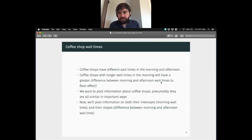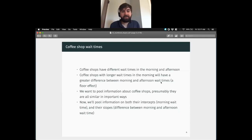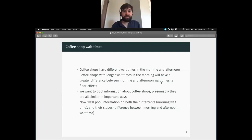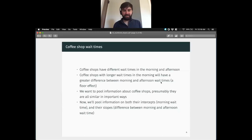Let's set up this coffee shops example. We imagine that we want to learn something about coffee shop wait times. Coffee shops are going to have different wait times in the morning and the afternoon. Waiting for coffee in the morning might take you 10 minutes, but if you go in at two o'clock, the line isn't really going to be as long. They have different wait times in the morning and afternoon, and we can think of the difference between morning and afternoon wait times as a slope. We can expect generally that coffee shops are going to have lower wait times in the afternoon than in the morning — a negative slope.